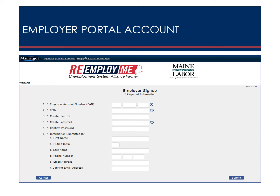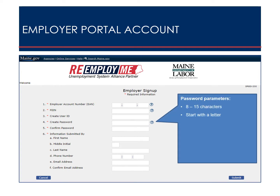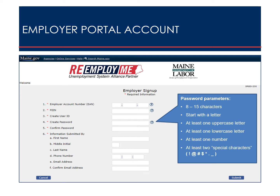The employer sign-up screen displays. Fill in the required fields to create your employer account. Info buttons bring up help text with further details. For example, passwords must be between 8 and 15 characters in length, start with a letter, contain at least one uppercase and one lowercase letter, at least one number, and at least two characters from the list shown. When all fields have been entered, select Submit.